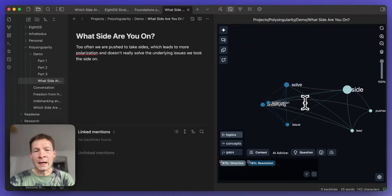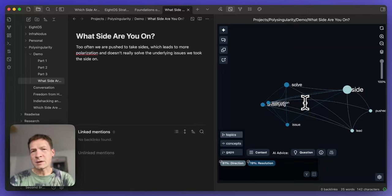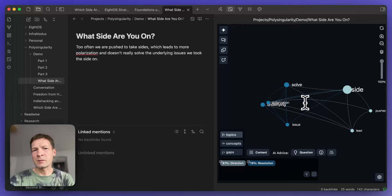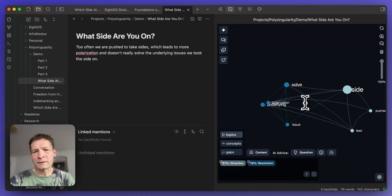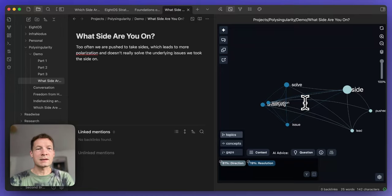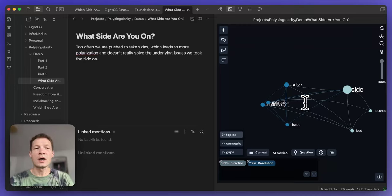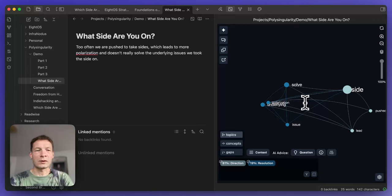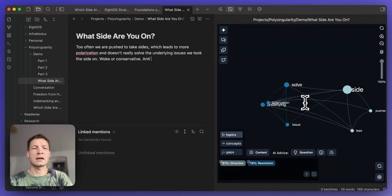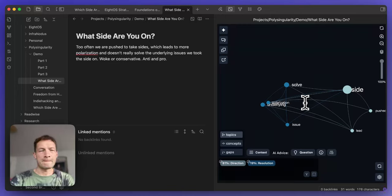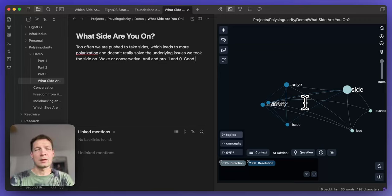Here I think it's okay to start with this binary opposition because this is also something I want to be against. So I want to present it first also in the form of the article and then to question it. I can continue writing and here I'm going to do like a fast version of it. So I'm not going to take care of grammar so much but I also would not recommend you to actually be too precise at this point. I'm going to give some examples. I'm going to say woke or conservative, anti and pro, one and zero, good and bad and so on.